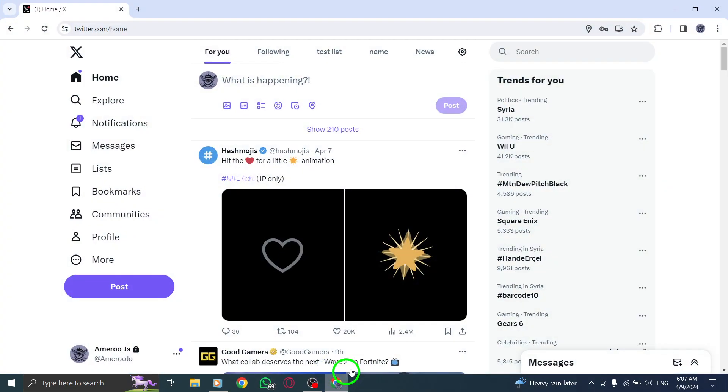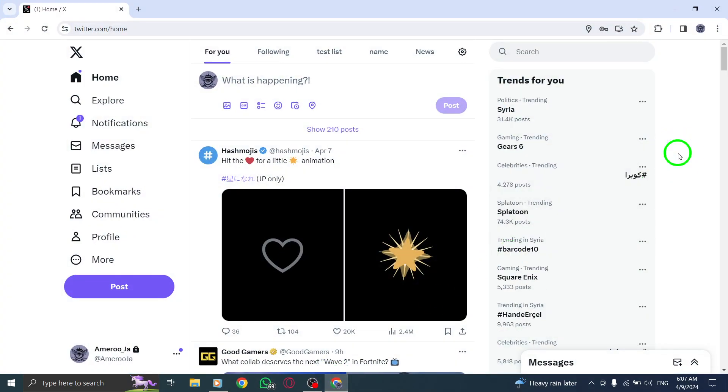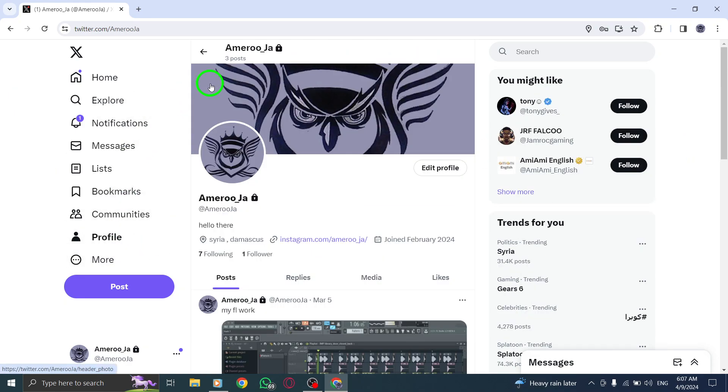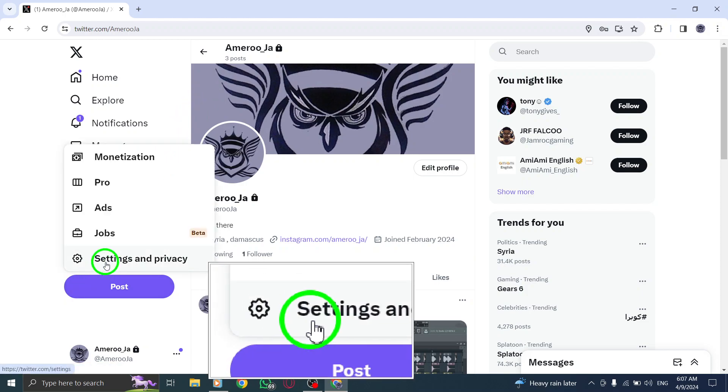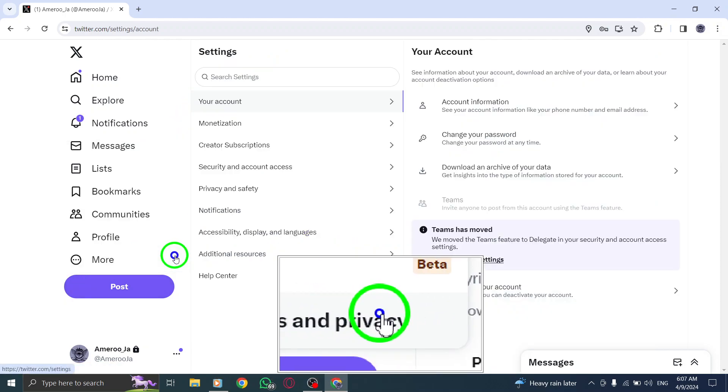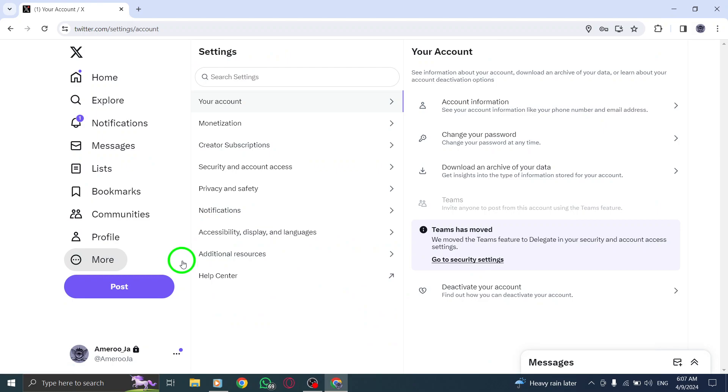To begin, open your Twitter account on your PC. Once you're logged in, locate your profile picture in the top right corner of the screen. Click on it to reveal a drop-down menu, then select Settings & Privacy from the options provided.